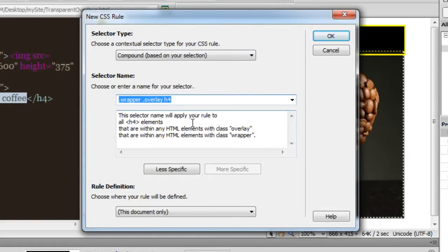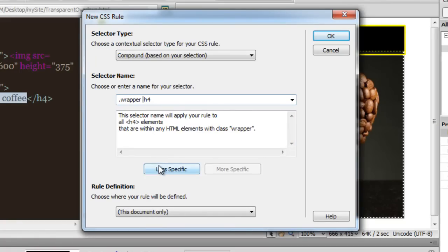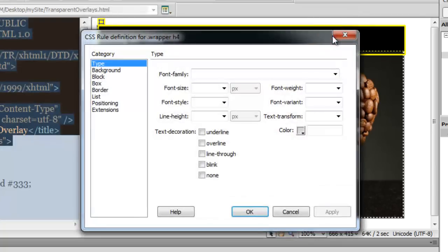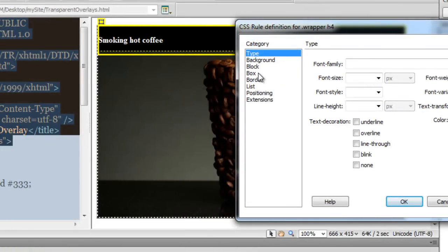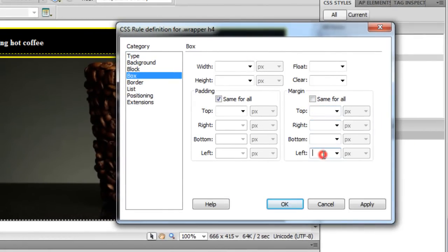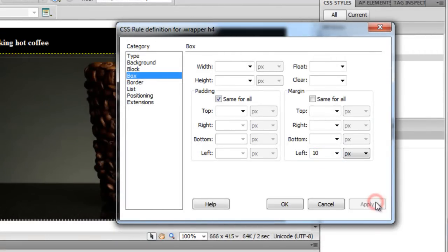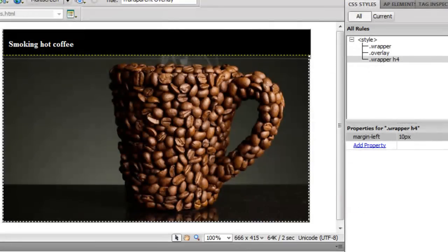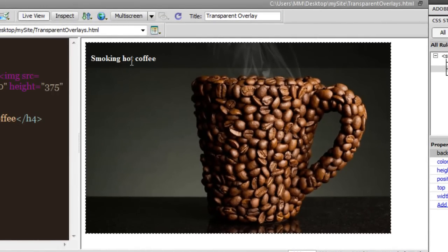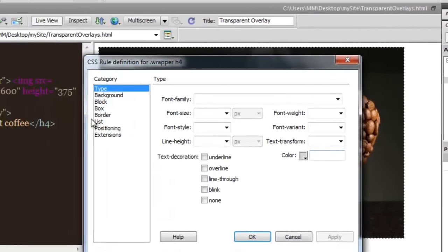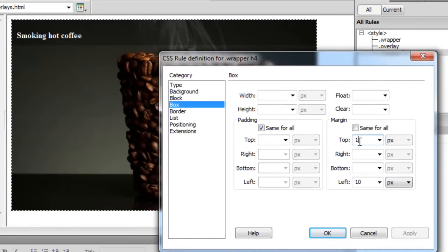Automatically you can see that everything inside the overlay — which is inside the wrapper — which is actually H4. The selector will affect all H4 elements within overlay, and overlay is within wrapper. I'm going to remove overlay completely from the selector — so as long as the H4 element is inside the wrapper element, I'm fine. We'll soon see why. Let me apply some margin — a left margin of 10 — and click apply, then okay.